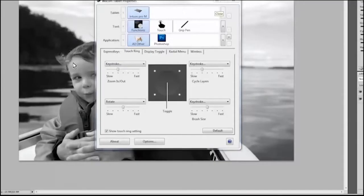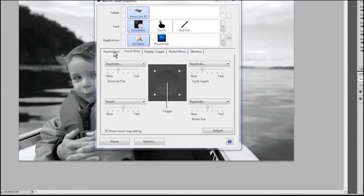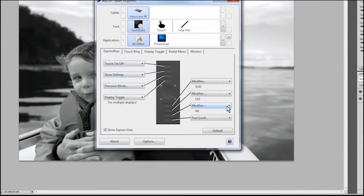To set up an express key or your pen switch to open the radial menu, open Wacom tablet properties, choose the express key or pen switch that you want to set, and then choose radial menu from the drop down menu.